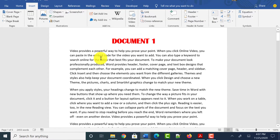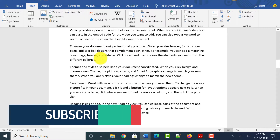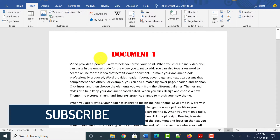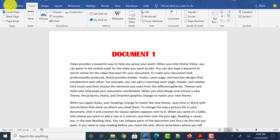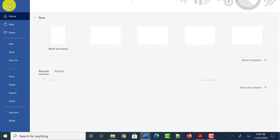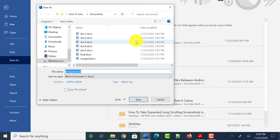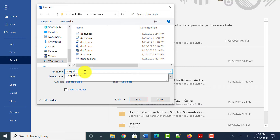This is the Word document we created by combining all the Word documents. Now to save this Word document as a PDF, click on the File tab at the top again and click on Save As. Select the location where you want to save the PDF, then give the file a name — let me name it 'merged' again since it will have a different extension.